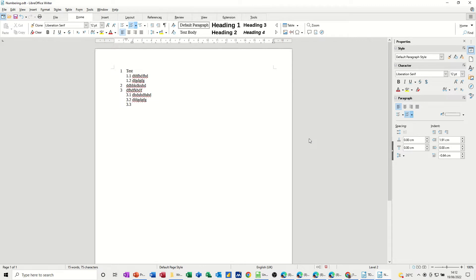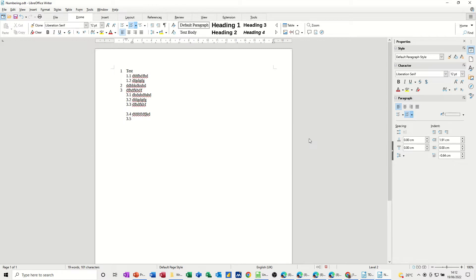Now, if I want a space or a gap between these numbered lists, if I hold my shift key down and press enter and then enter again, I get myself a line space and I can carry on typing. Press enter, shift tab, get the next number and so on.